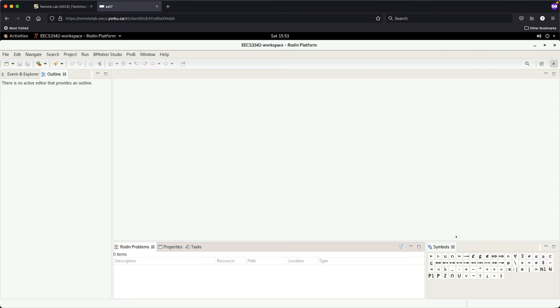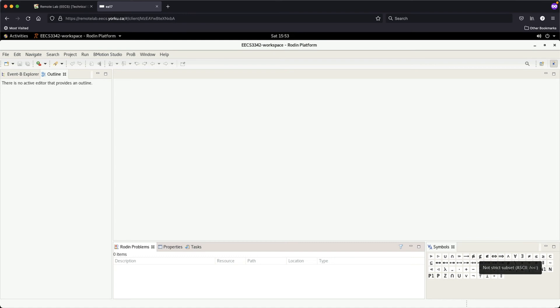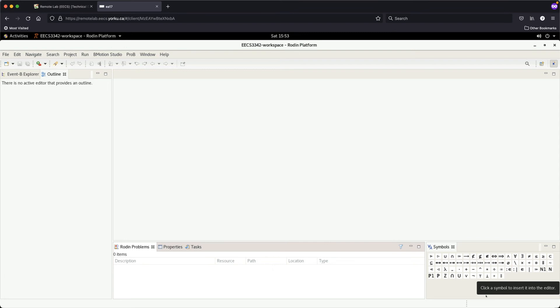There's also a Symbols panel — whenever you need to write mathematical specifications, look up symbols here. For example, hovering over the total function arrow shows its ASCII equivalent: dash-dash-greater-than (-->). Similarly, 'not a proper subset' has its own ASCII character. You can build a cheat sheet mapping mathematical symbols to their ASCII representations — I can help with that in Q&A sessions as well.